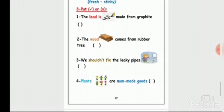Number four: plants are man-made goods. No - wrong. Plants, animals, fruits, vegetables, humans, fish, and meat are all natural. So plants are not man-made goods - it's wrong, they are natural.